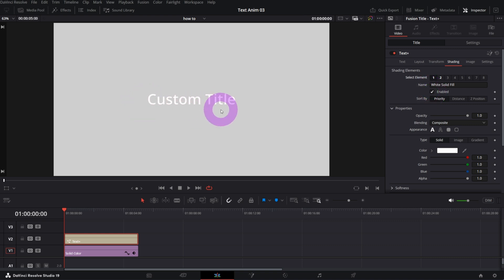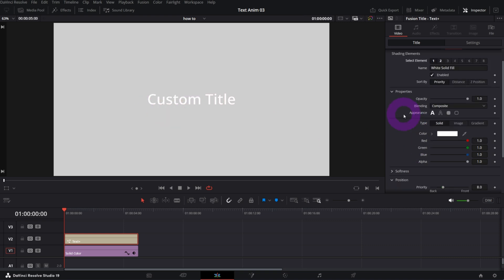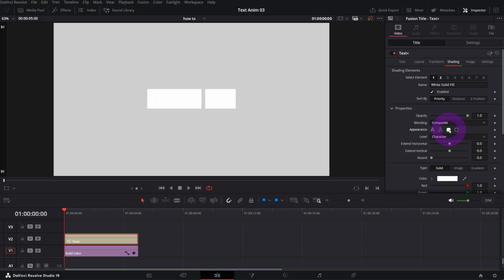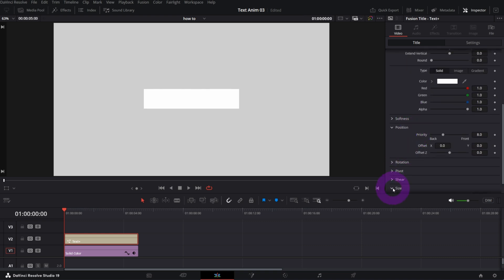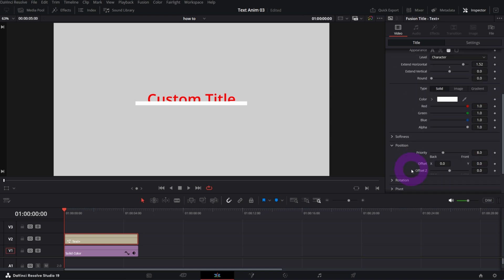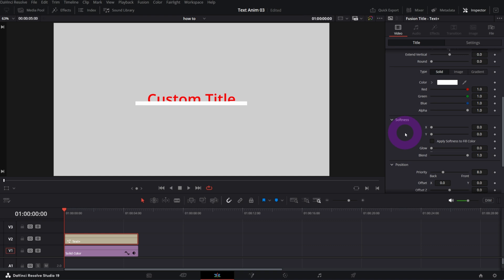Let me go back to element number one and transform it into a line to underline the text. I'll change the appearance to Border Fill, which changes the letters to rectangles, and increase the Extent Horizontal control so it looks like one element. I'll decrease Y and increase X in size. In the Softness section I'll add some X softness so the line is nicely blurred at the beginning and end.